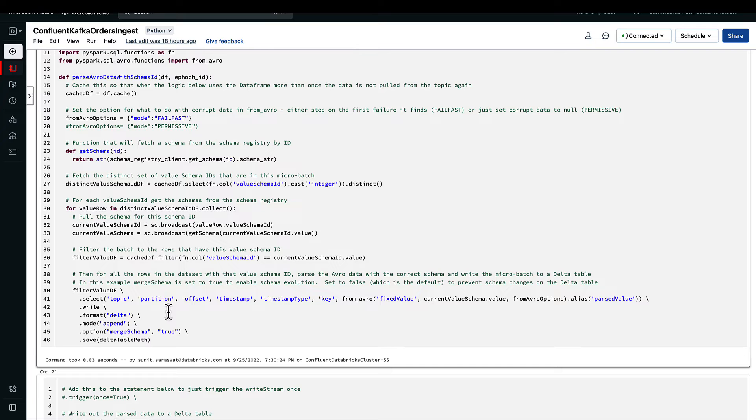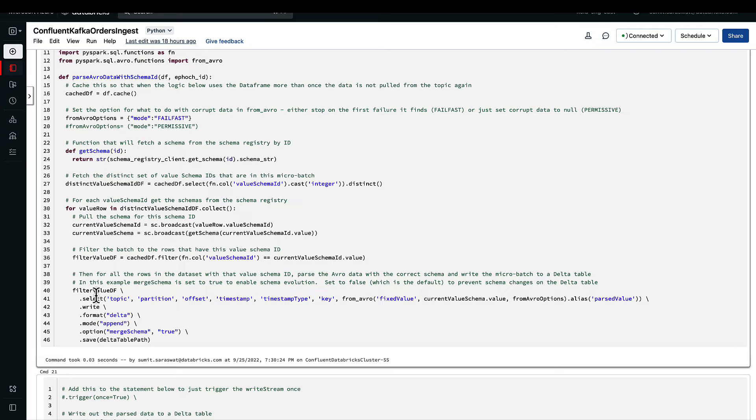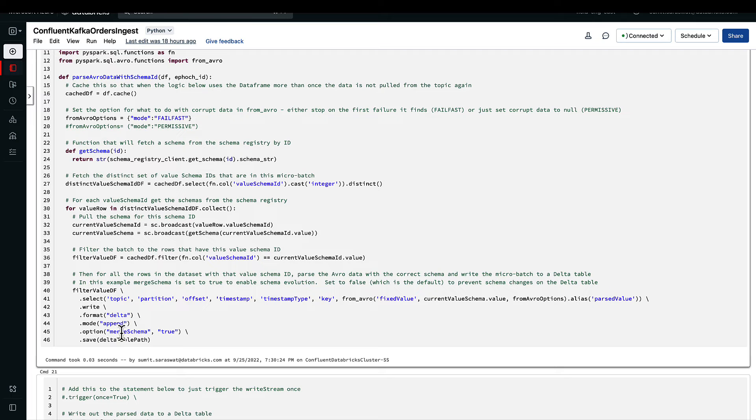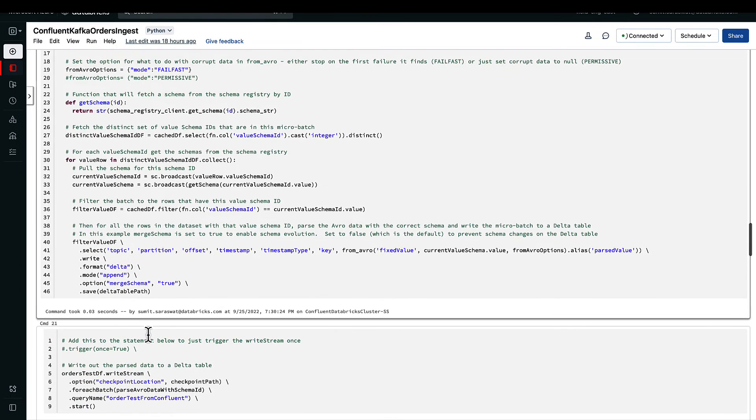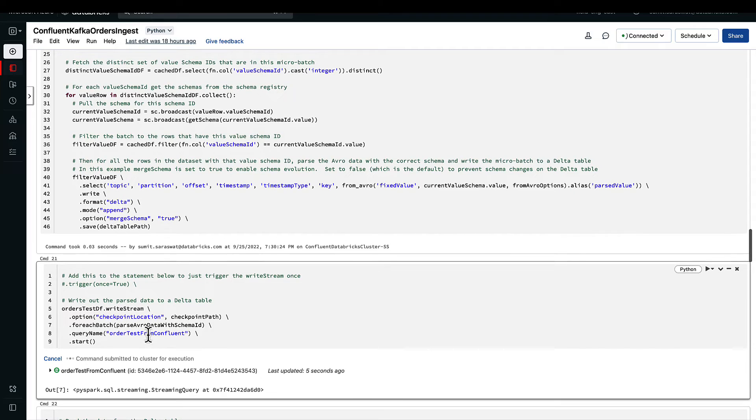So that's the next step. Here we are declaring that function that will do its job for each of the microbatches. Definitely we want to write the information, so we are doing that in the dataframe here. The format will be delta, the mode will be append, and in case of any schema discrepancy on the delta side, what we want is the merge schema to be true so it should merge the differences.